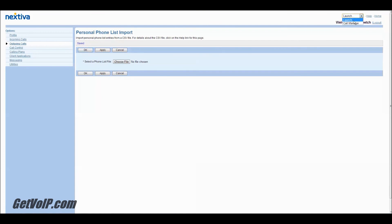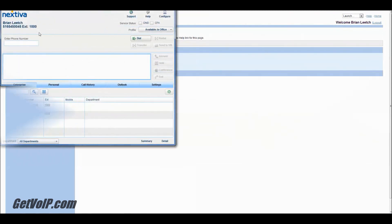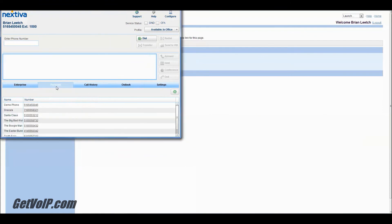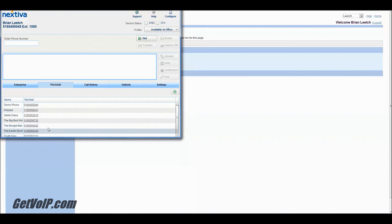So we can launch my Call Manager. Just let that load for a second there. The Call Manager is up and it's good. All of my fictional and folkloric contacts appear in my address book. And I am all set.